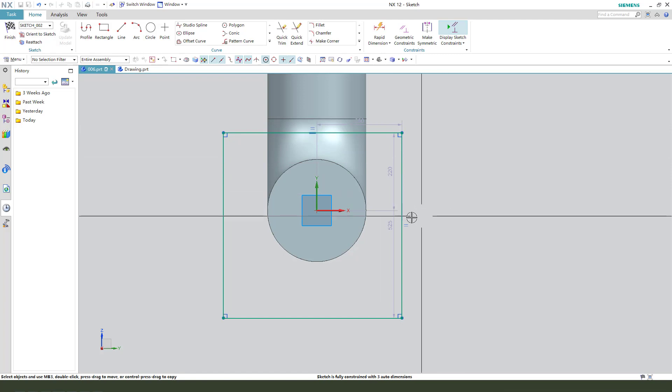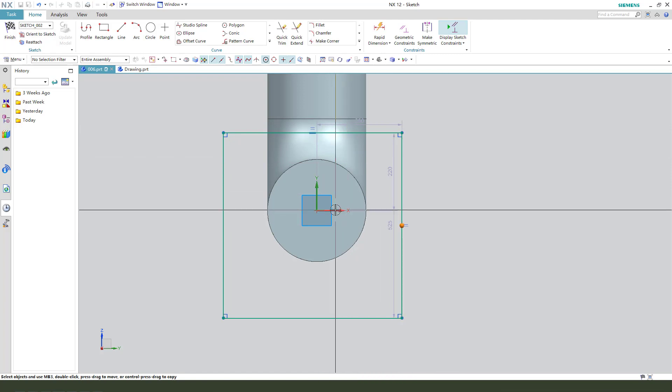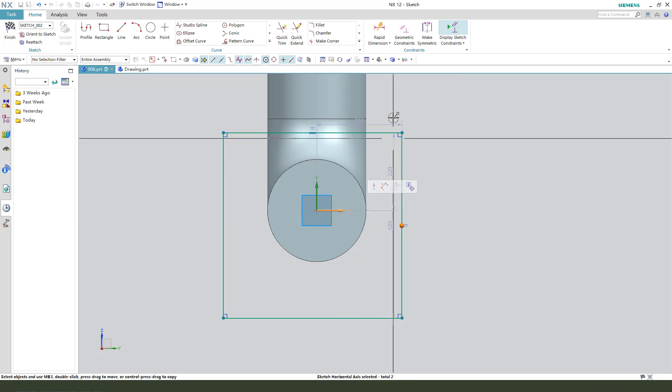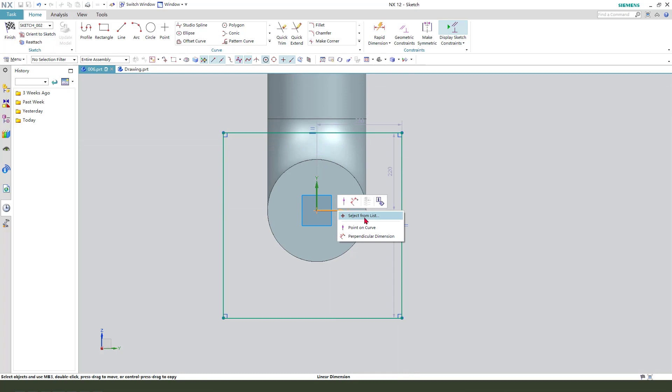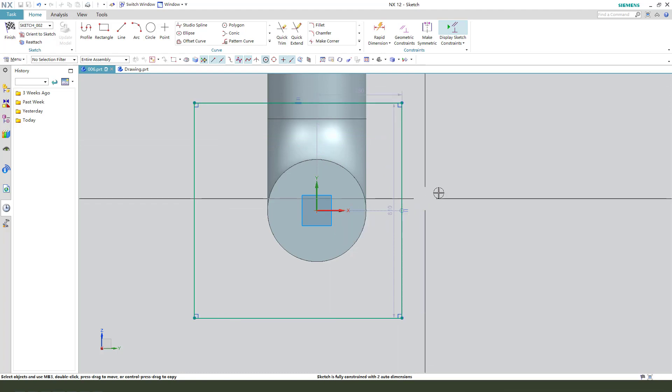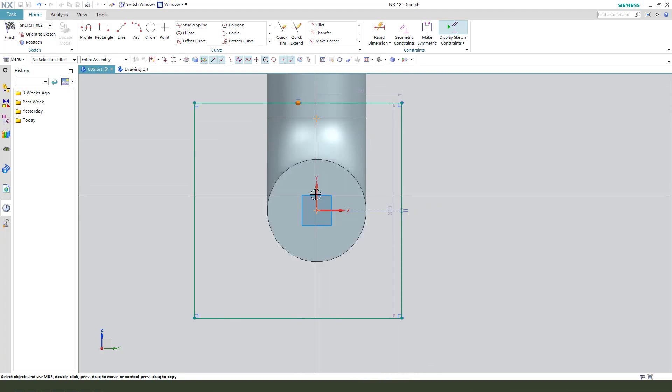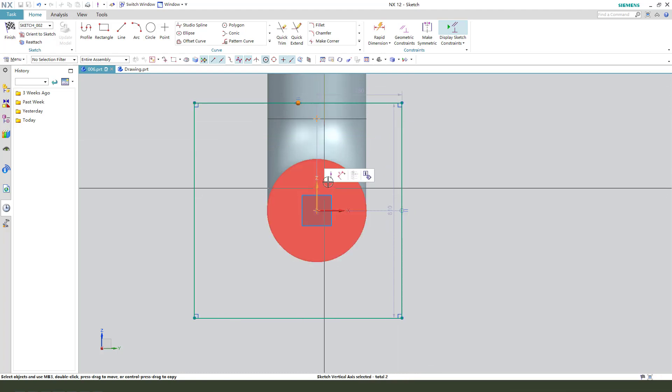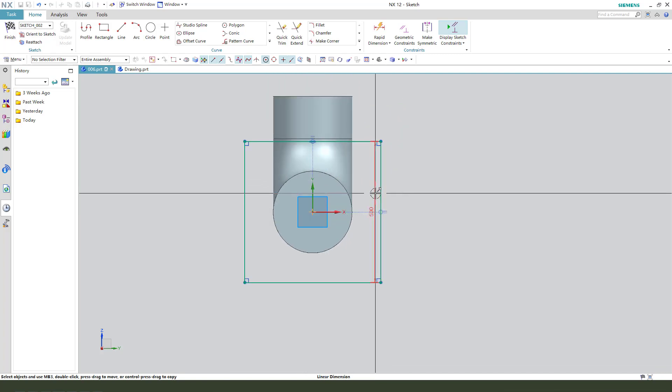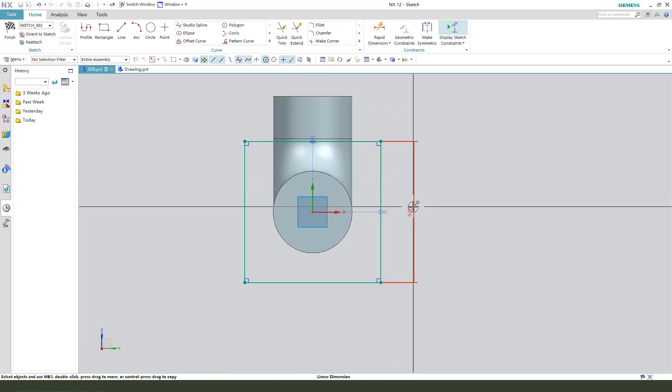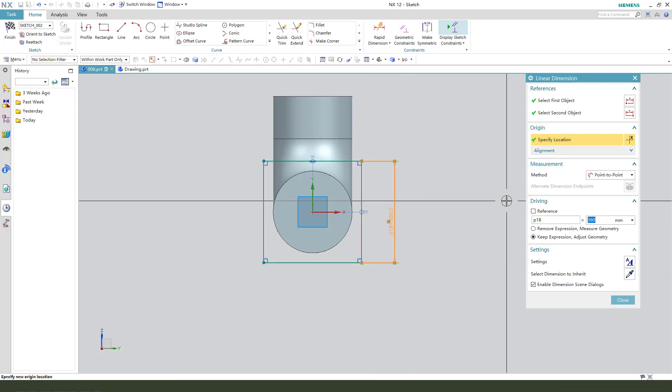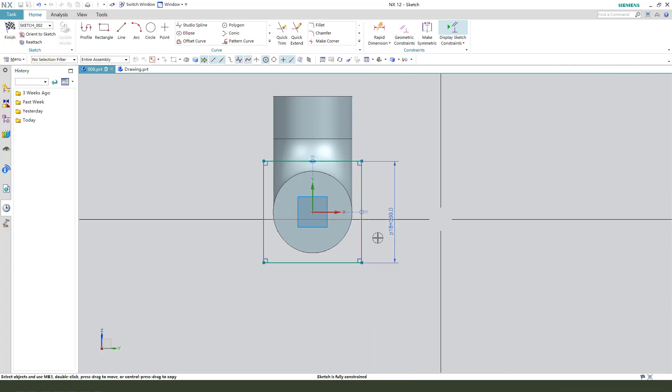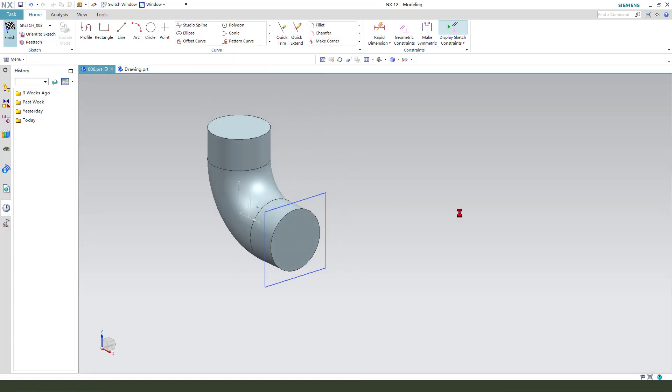Constrain. Dimension 360. Finish the sketch.